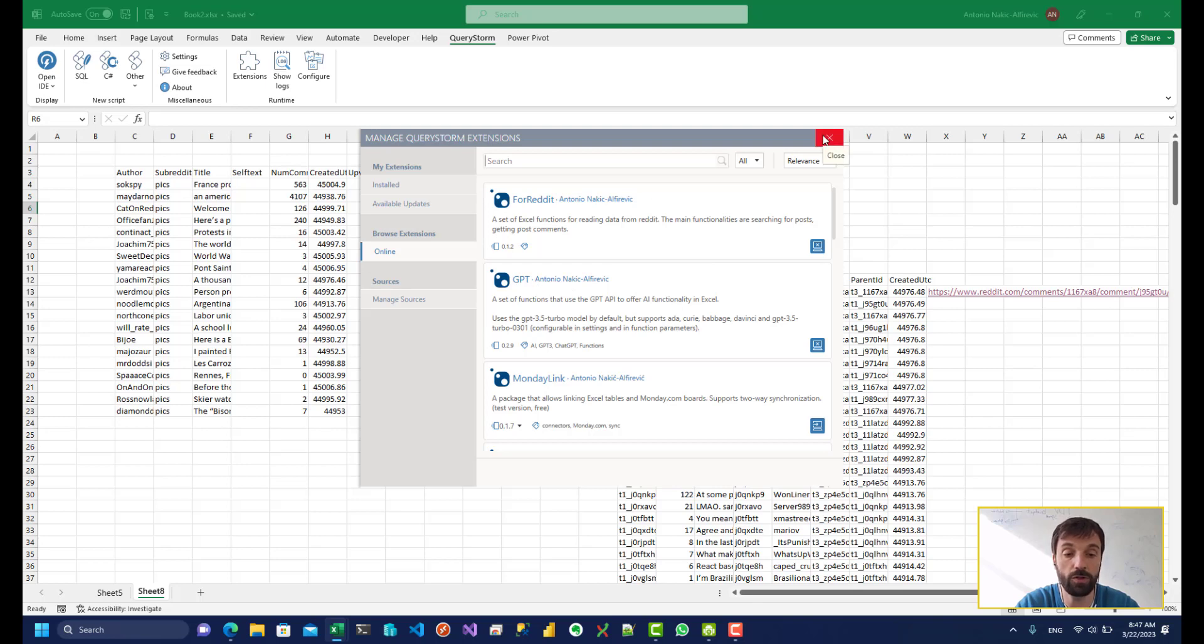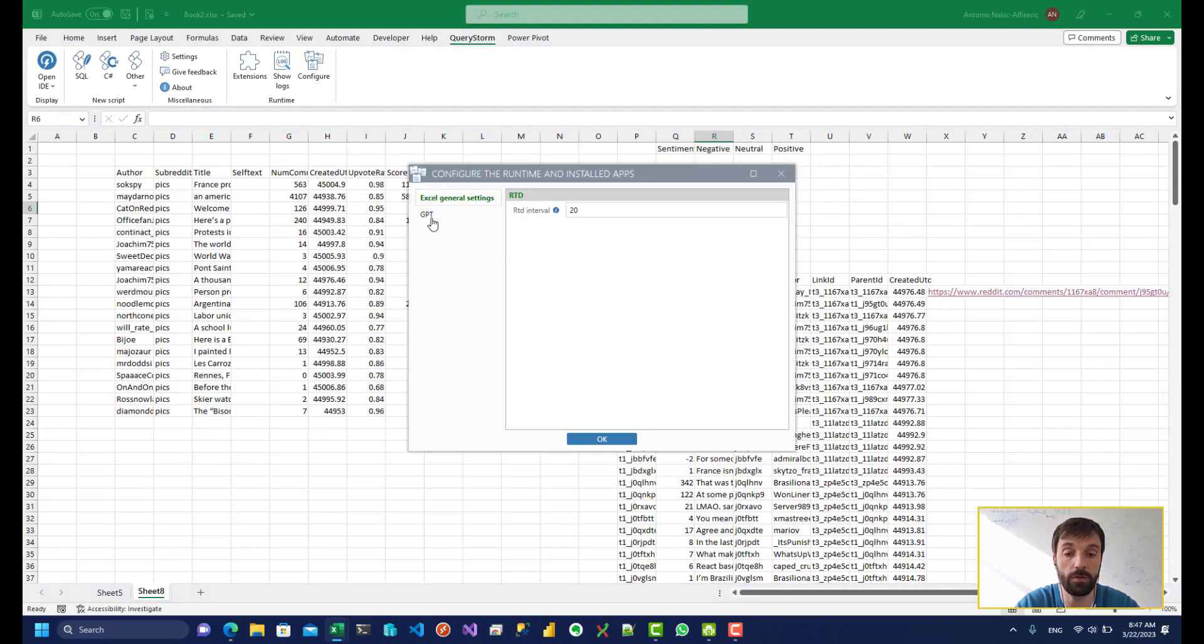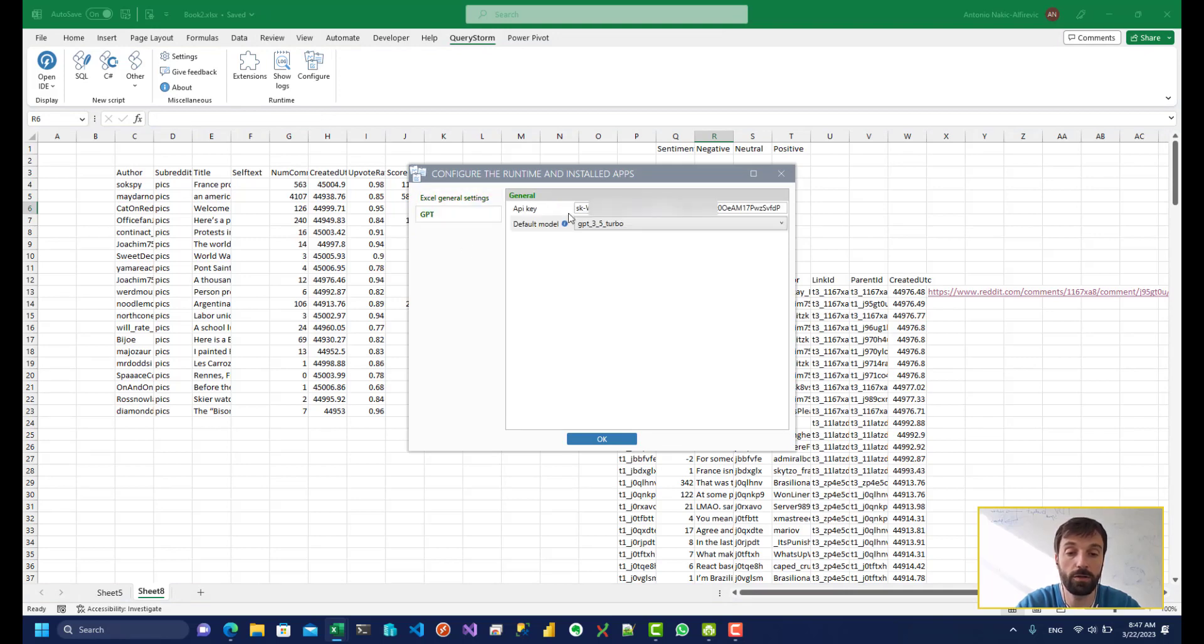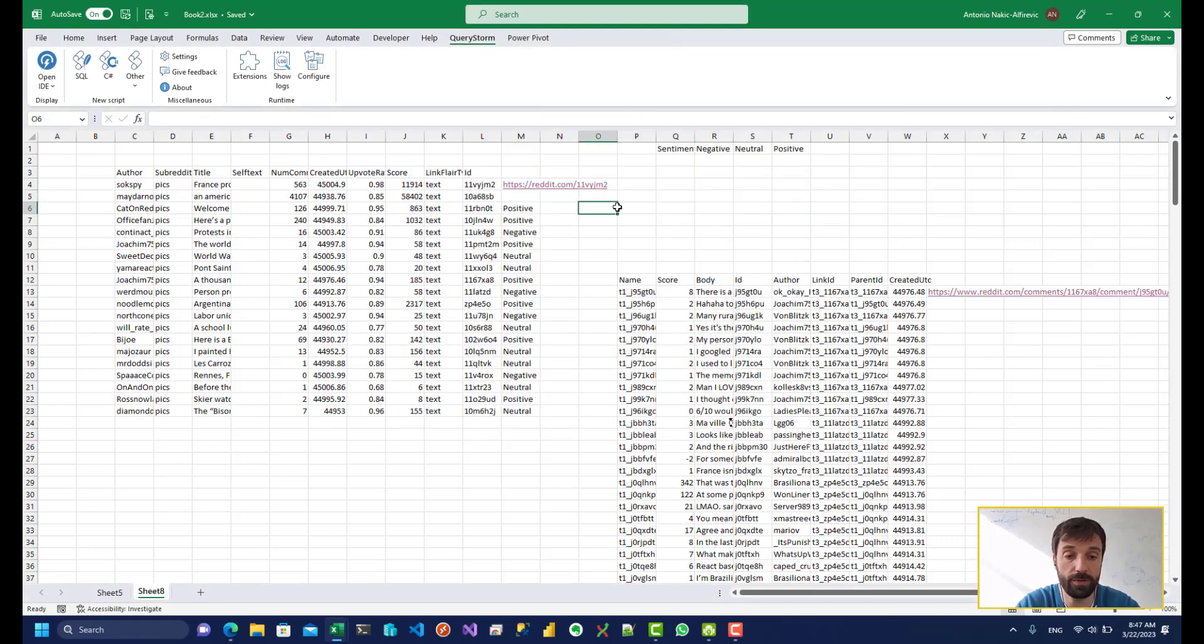If you install the GPT package, you're going to have to configure it. You basically just click Configure, click GPT over here, and enter your API key over here. I won't go into how you get an API key. There's plenty of resources there. Anybody can do it.